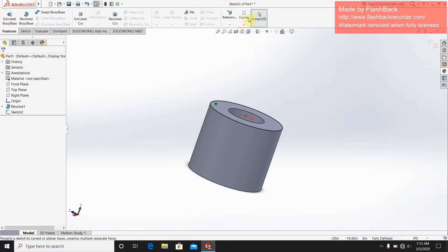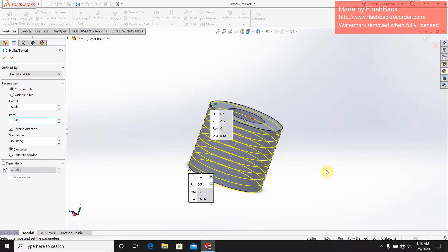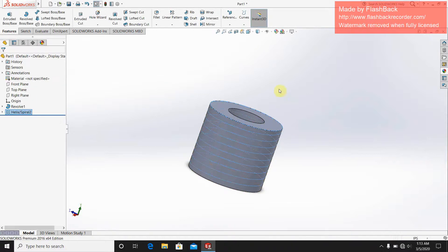In the helix option, the pitch distance should be small — set it to 0.5. I also need to decrease the height. This is the helix now. I have completed the helix.